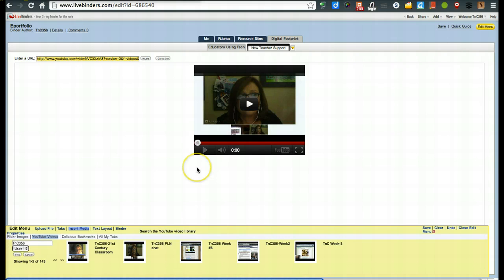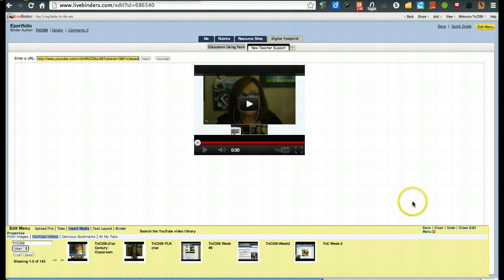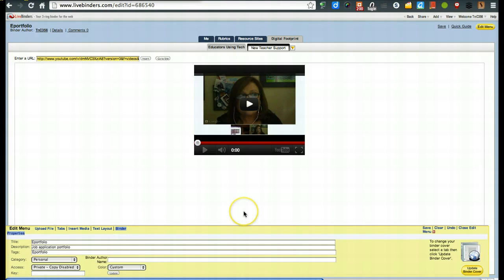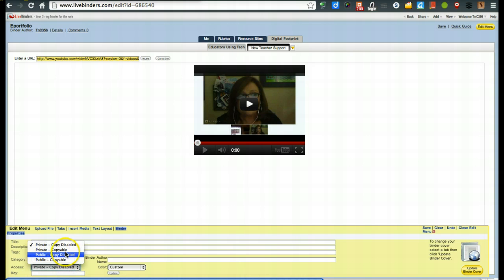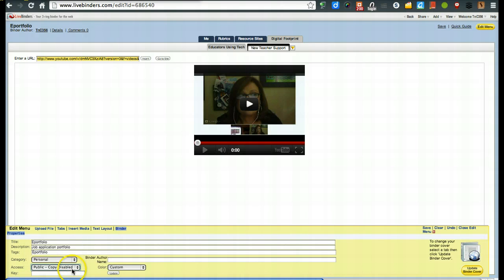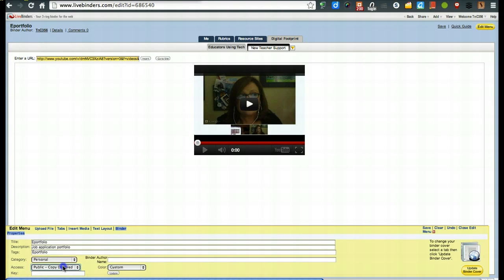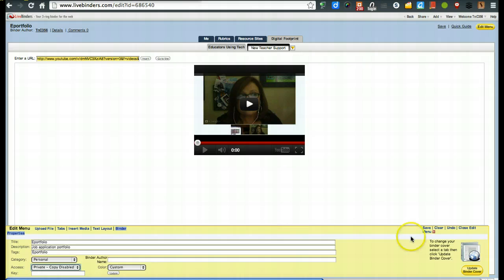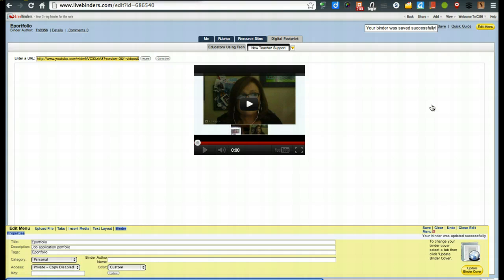All right, so the last little thing that I want to remind you before closing this tutorial video is that you are going to want to click on this right here where it says binder. Once you are done, change this from private to public copy disabled. That's what you want. Once you want your binder to be completely, completely viewable. But until then, I would keep it private. We're going to hit save.